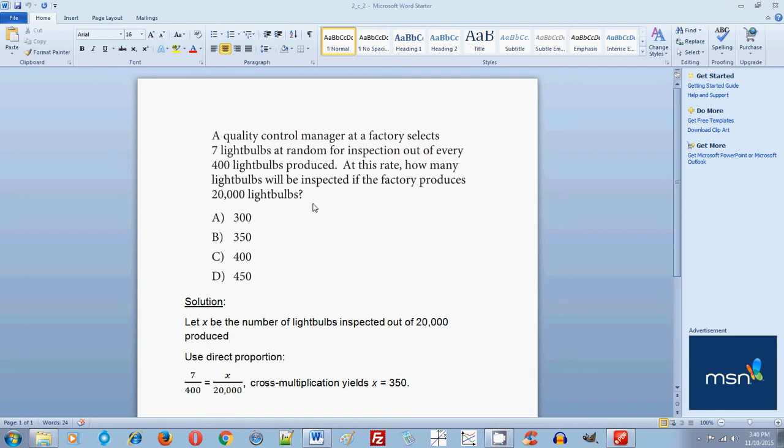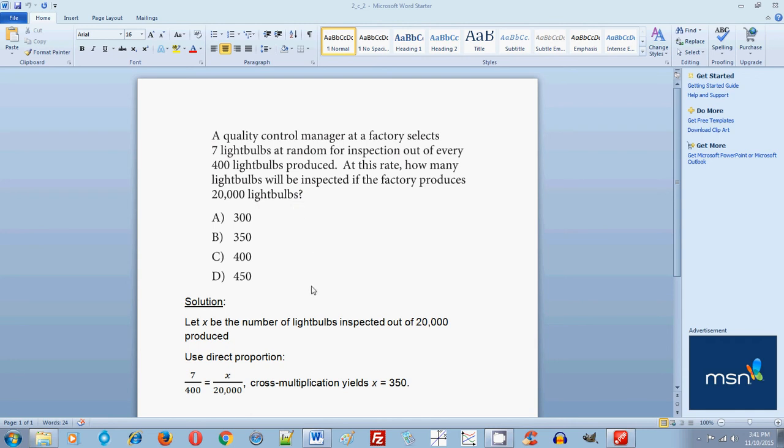Now, the first thing that should click in your head is that when you're given a certain rate, so the rate is 7 light bulbs out of every 400 light bulbs are inspected randomly. So that means if it's random, that means the same rate will apply to higher numbers, to higher amounts. And in this case, the amount is 20,000 light bulbs. So you must apply the same rate. So now, as you know, if it's the same rate, that means that you can use direct proportion.